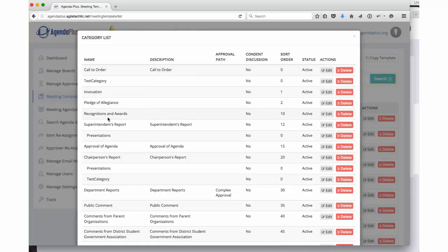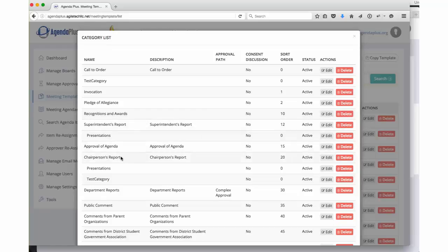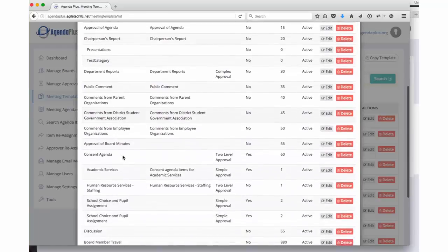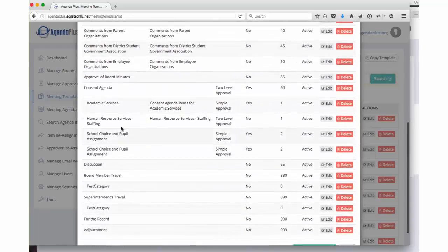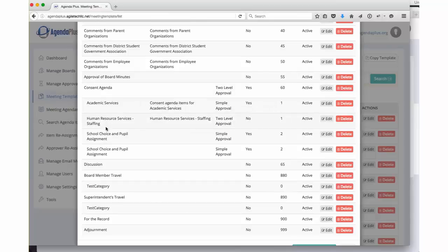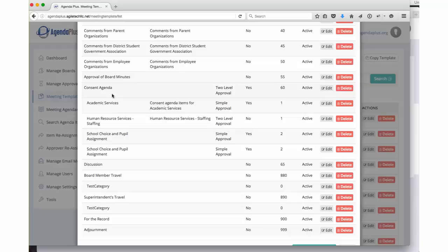In this agenda, we've got items or categories for recognition, the superintendent's report. We've got all sorts of different items. If we scroll down, your board probably has a consent agenda. Within your consent agenda, you list all of the different categories that may be included in the consent agenda.